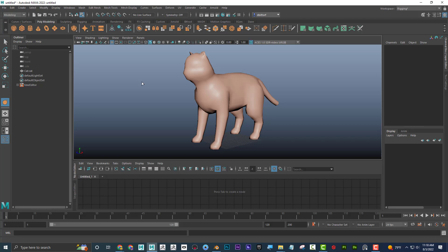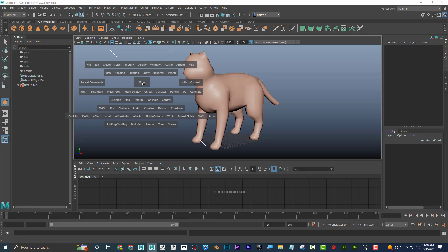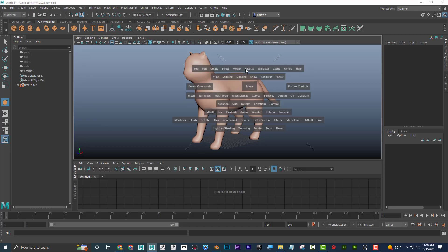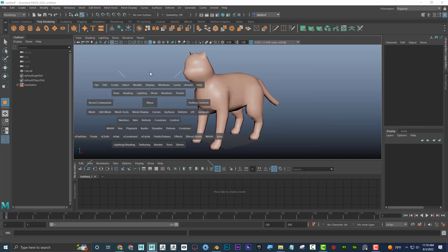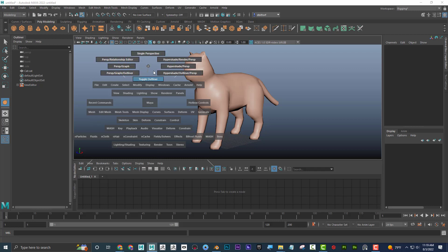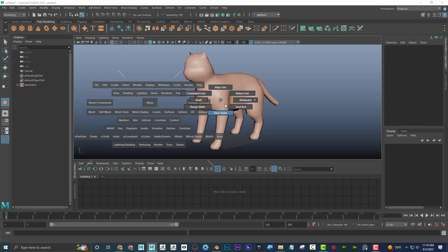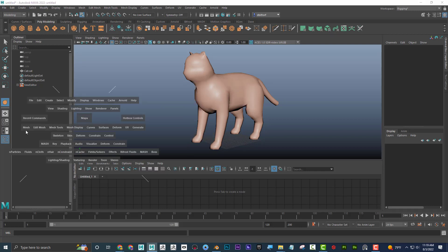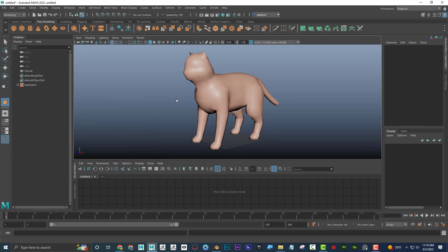If you hold down the spacebar — not tap, but hold — all the menus pop up at your fingertips in what's called the hot box. These are identical to the menus up top. There are also North, West, East, and South zones in the hot box that reveal hidden marking menus when clicked.